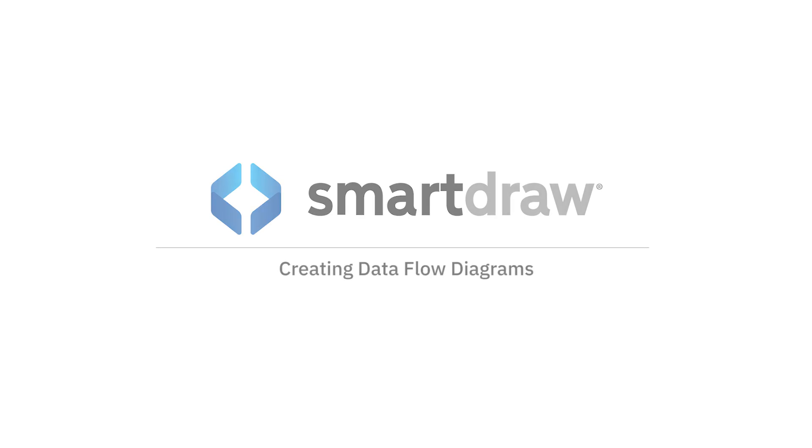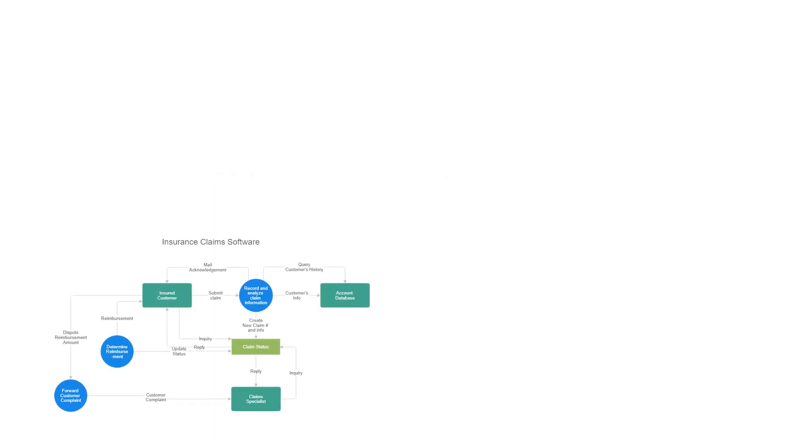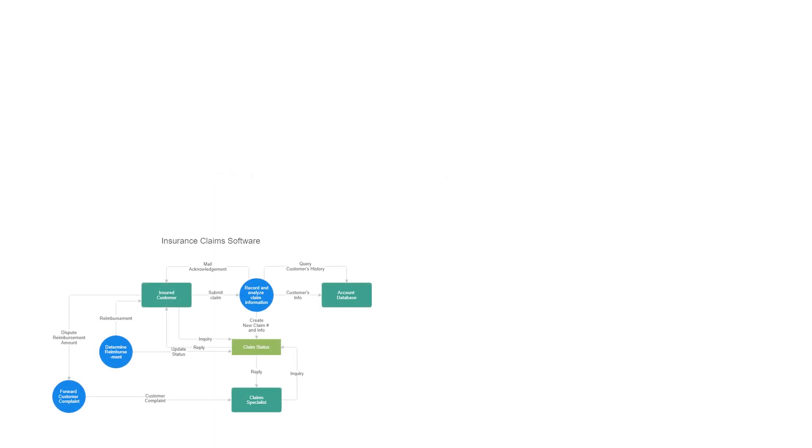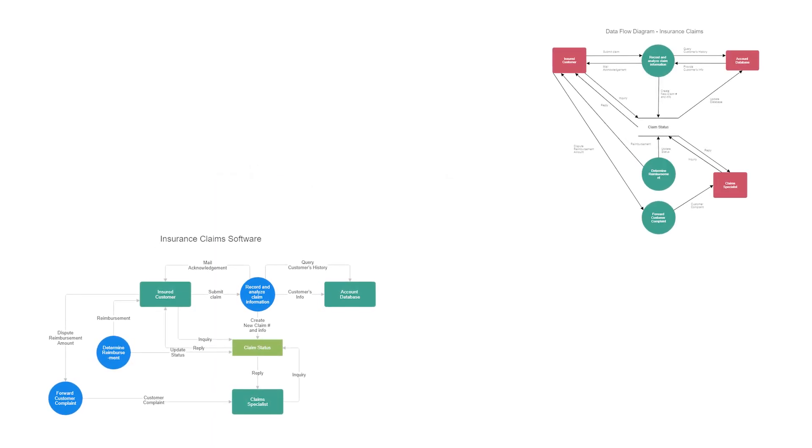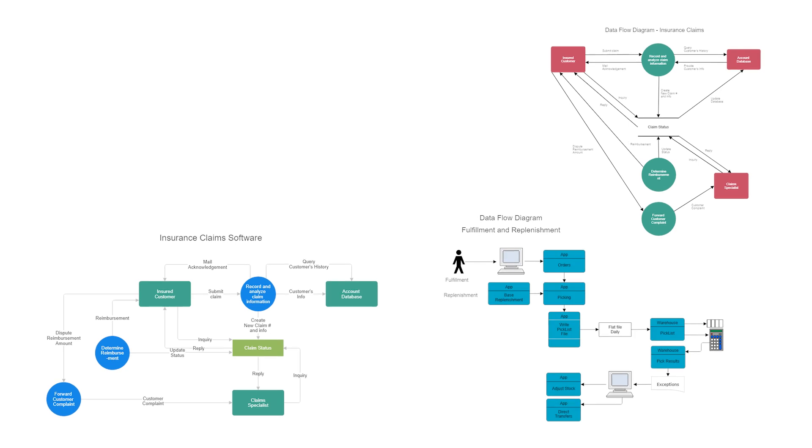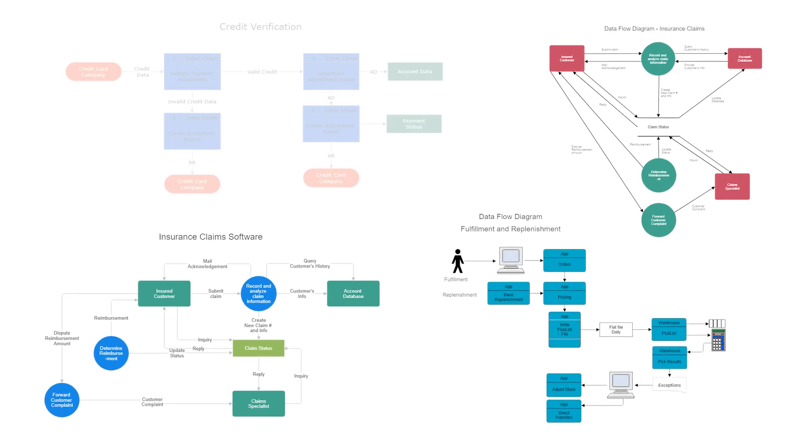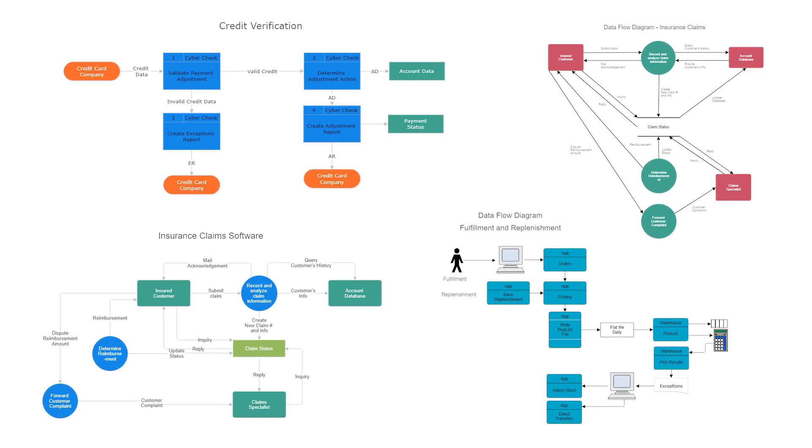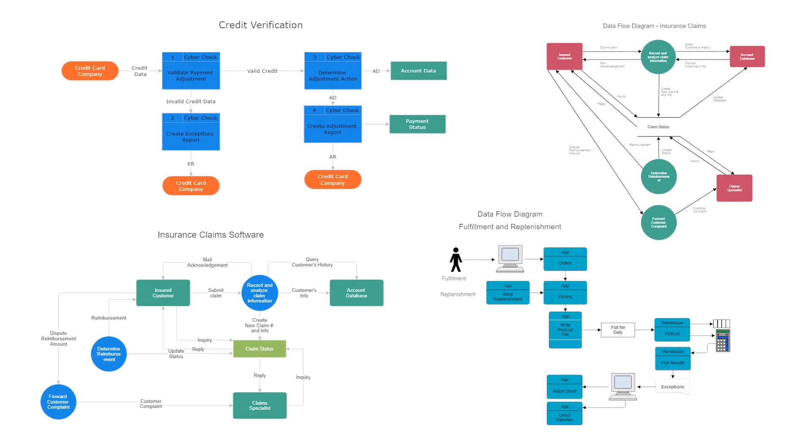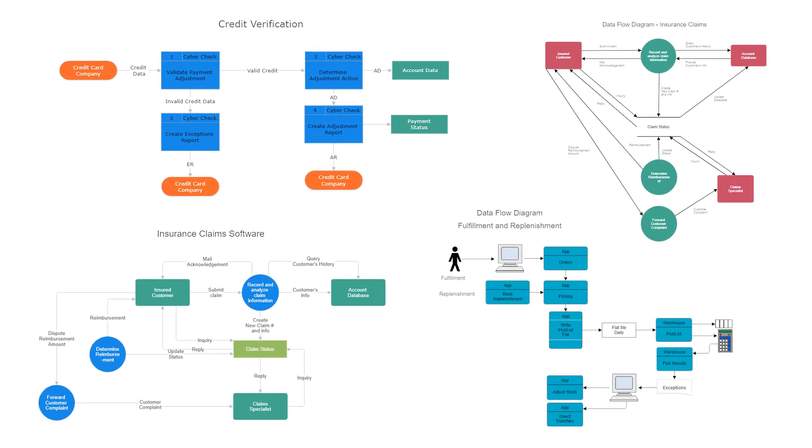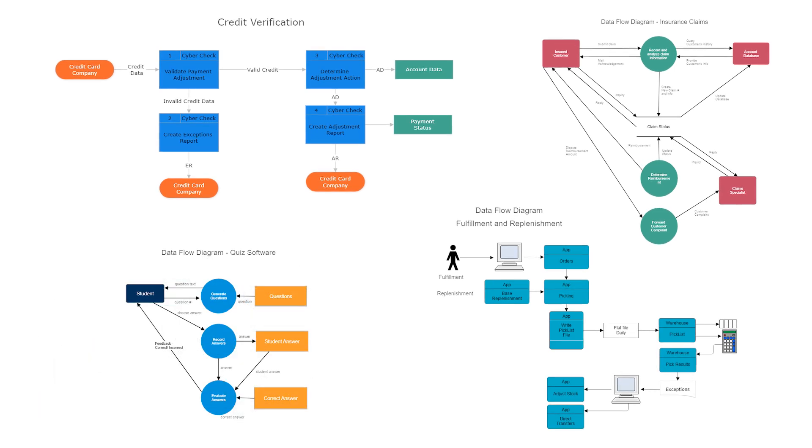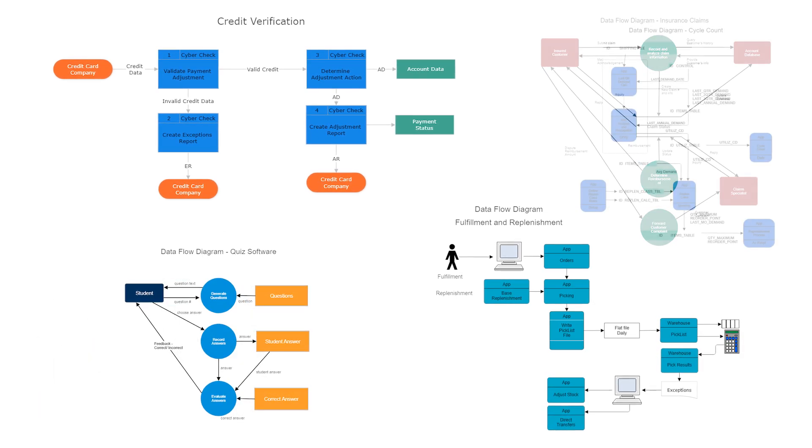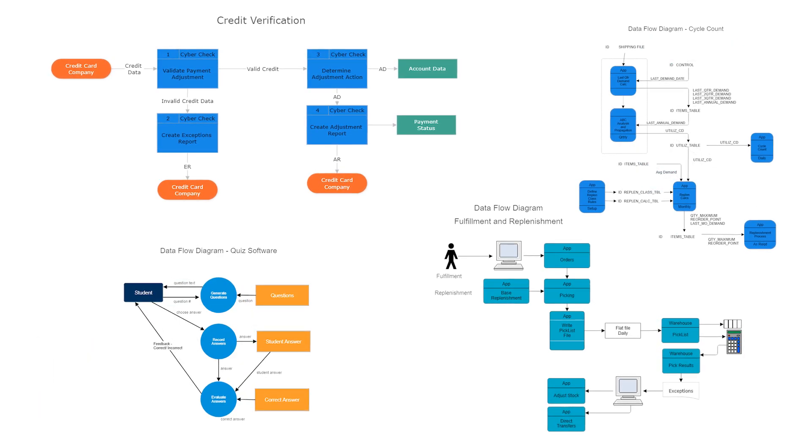A data flow diagram is a type of flow chart that illustrates how data is processed by a system in terms of inputs and outputs. It is useful when it is necessary to document the flow of data within a currently used system or a system that is in the process of being built.